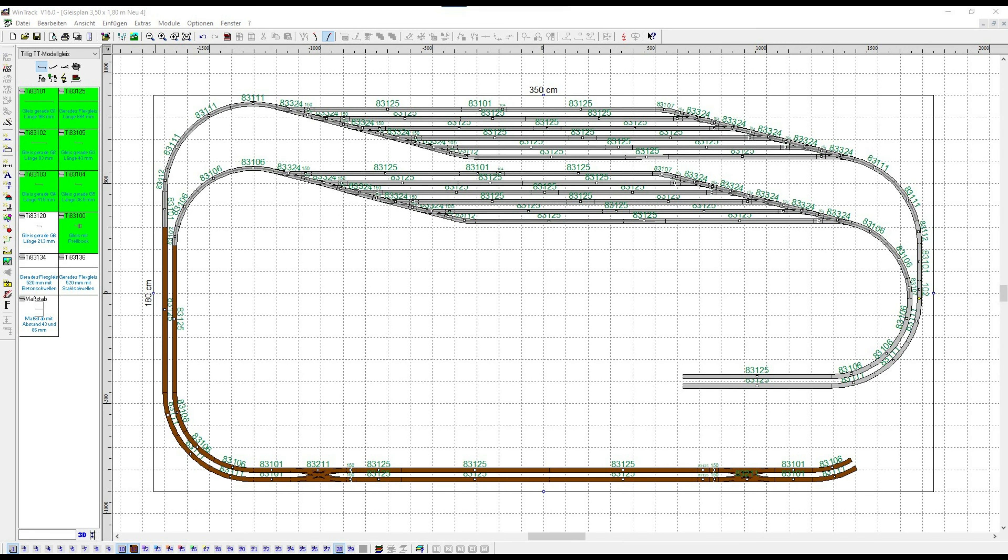We have the exit from the hidden station on both right and left sides. Let's begin on the left side. The exit leads to parade track number one, marked here in brown.